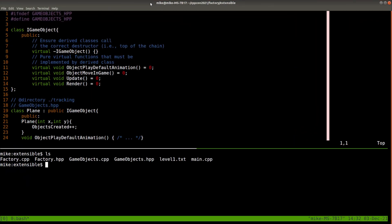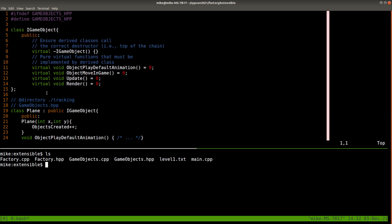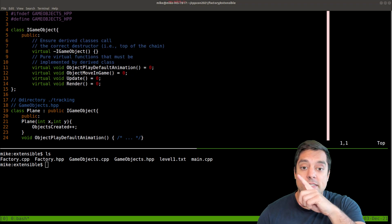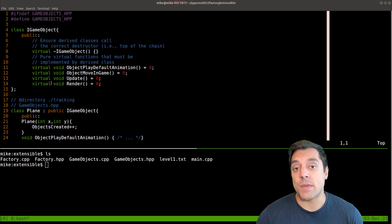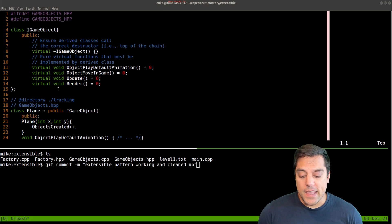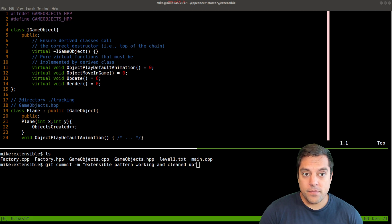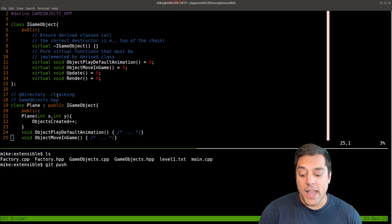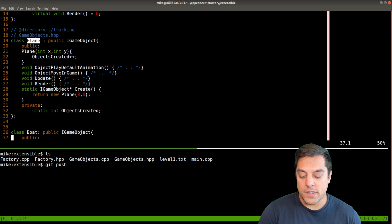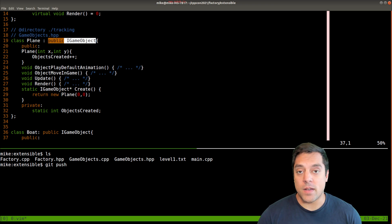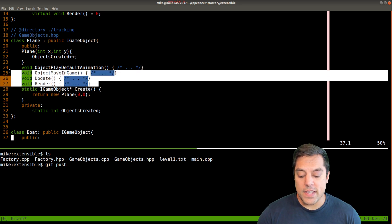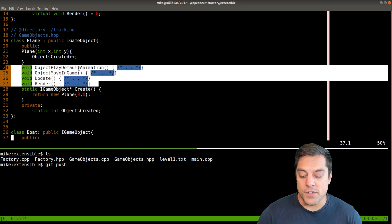Switching over to our code here, what I want to review with you is this idea that we have this iGameClass here. That's the base class from which we're going to derive all of our game objects for this particular factory. And then I have just derived some types here. So here's a plane, here's a boat, and they're both derived from game object.